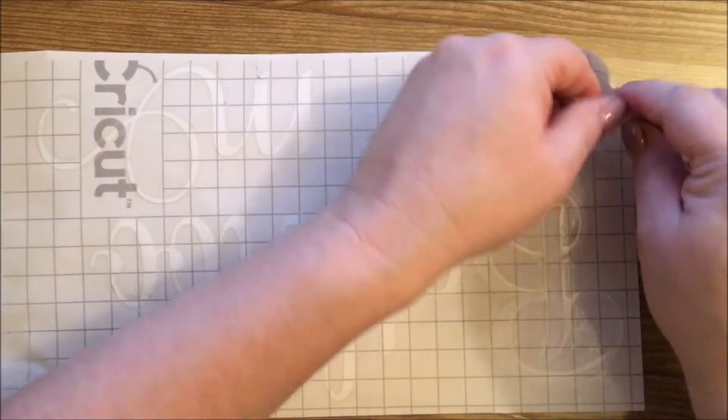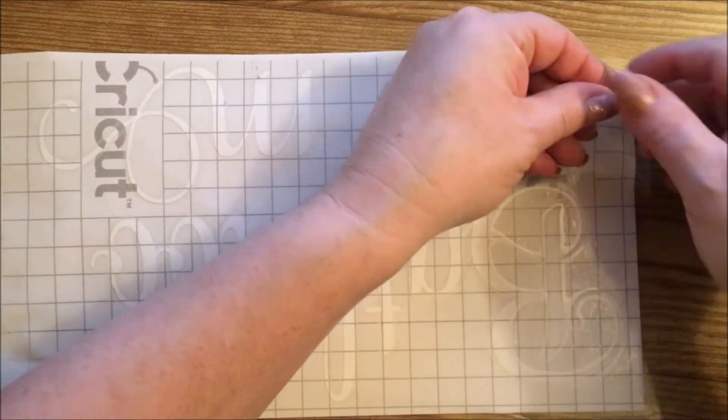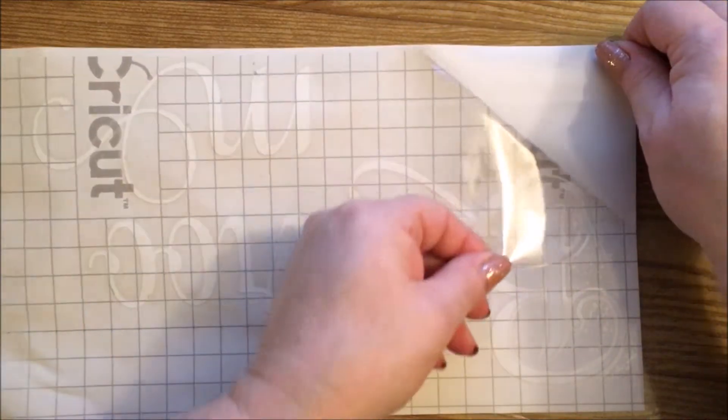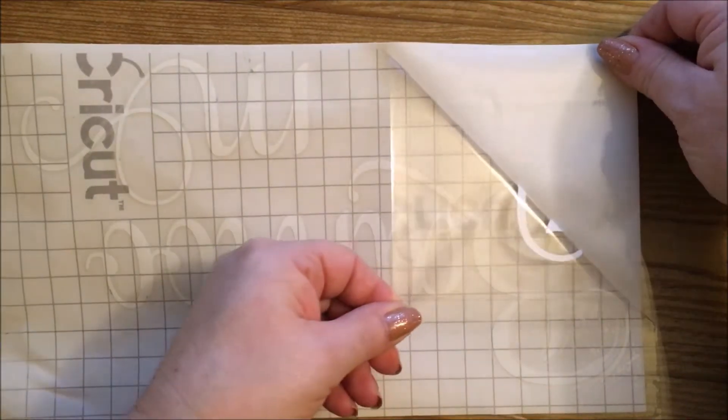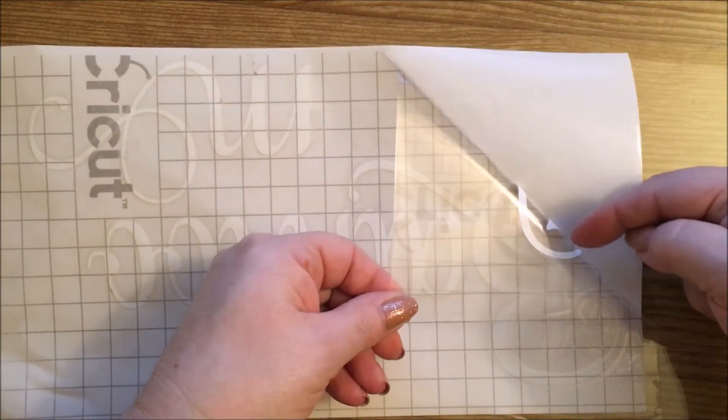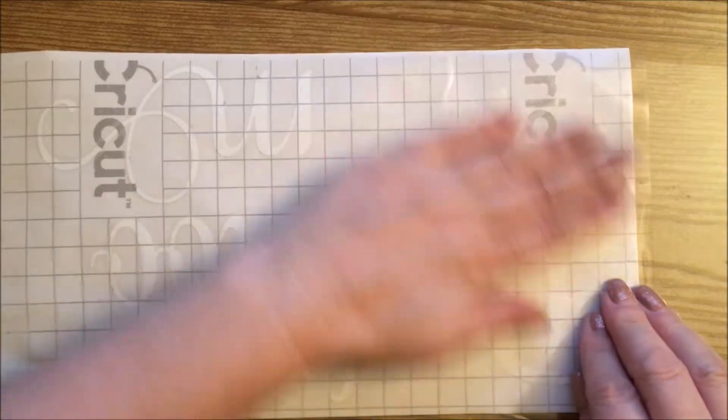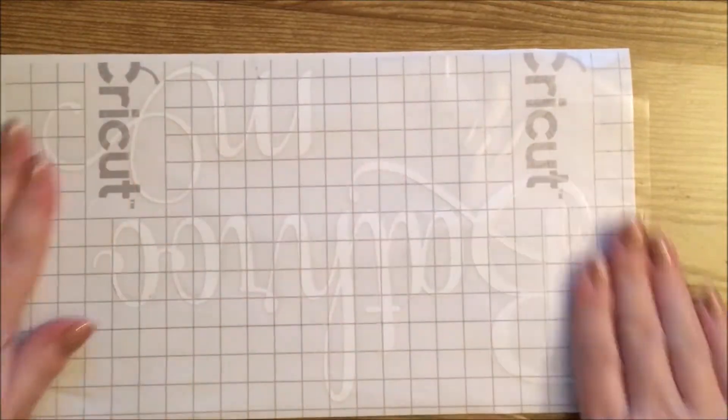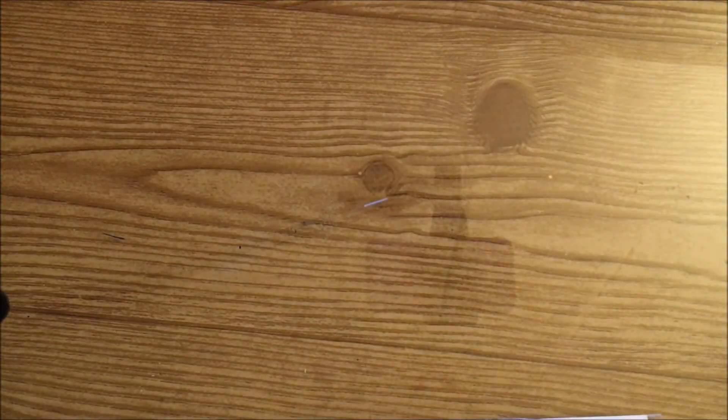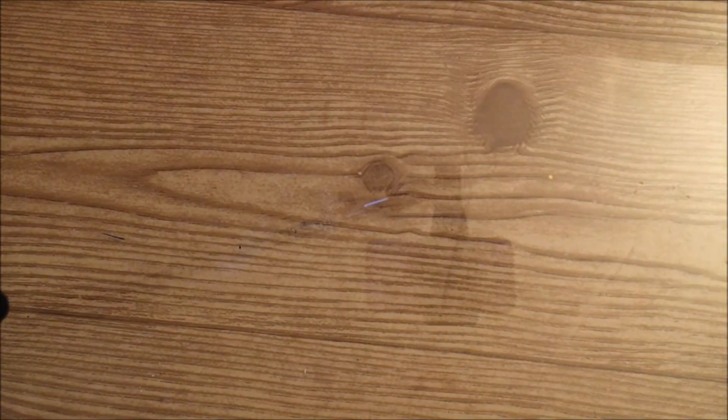You really got to mush these down because you want the vinyl to stick to the sheet. What you can do is peel it up a little bit and as long as it's sticking to the sheet like this, that's fine.